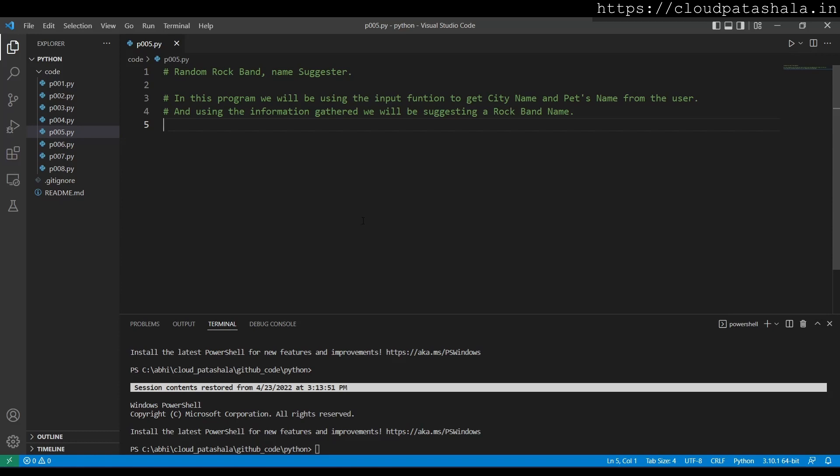Then we would be churning that information and suggesting him a name of a rock band. So let's quickly see how we could achieve this. We have already covered variables in Python, so we would be using variables today to get the inputs for the program.